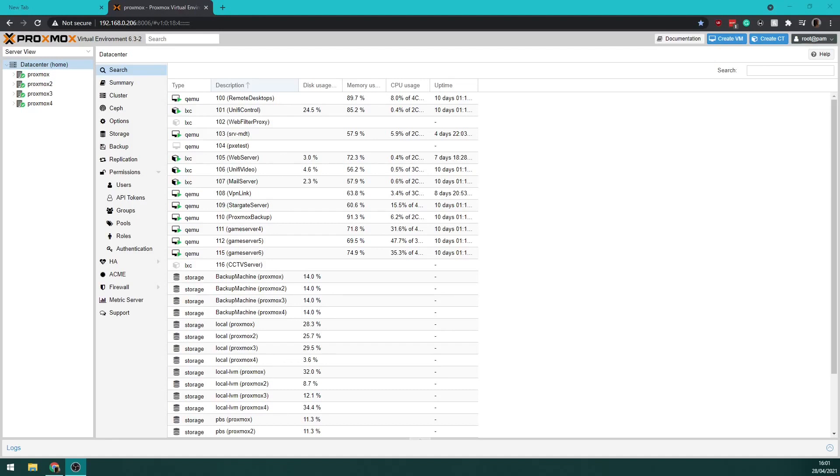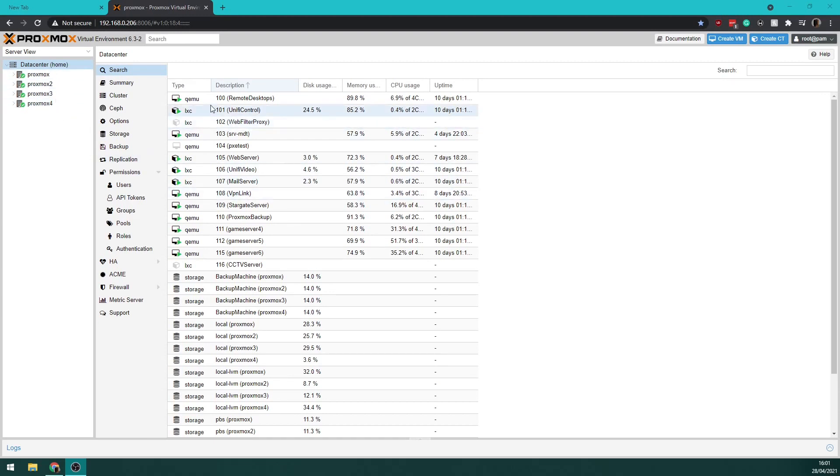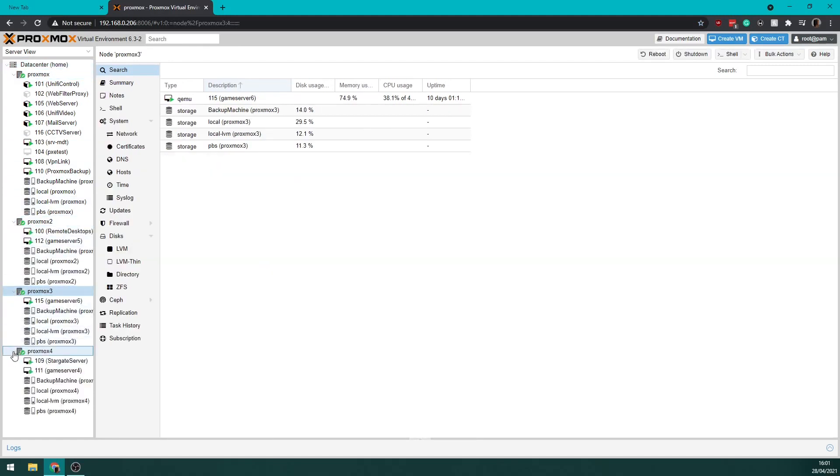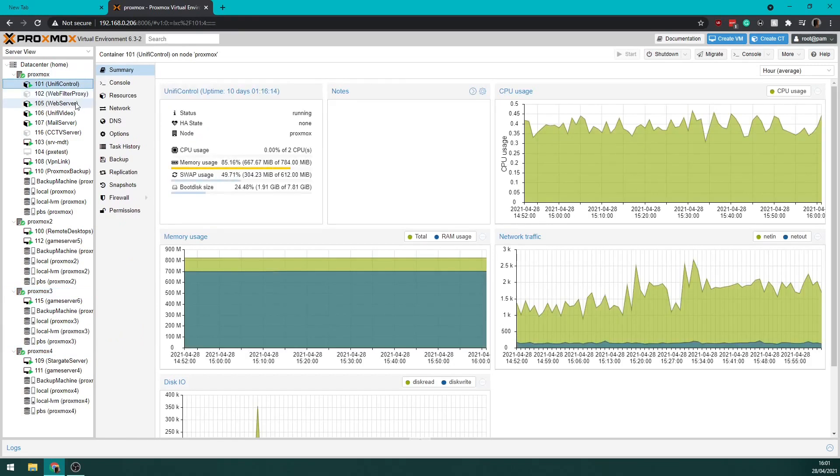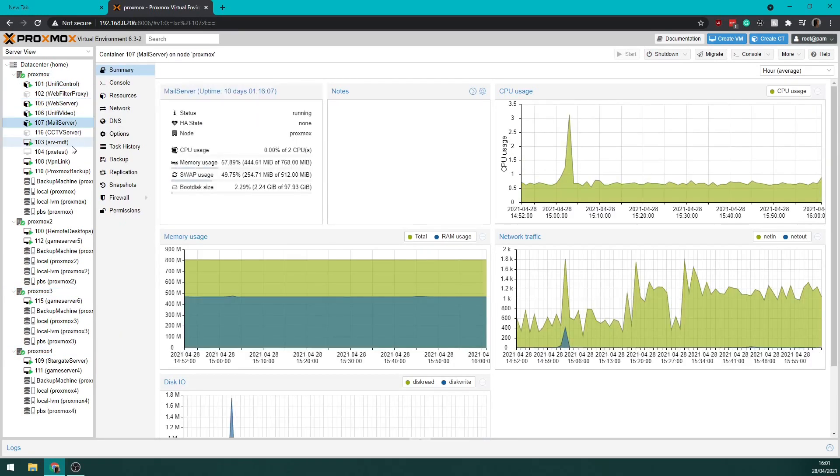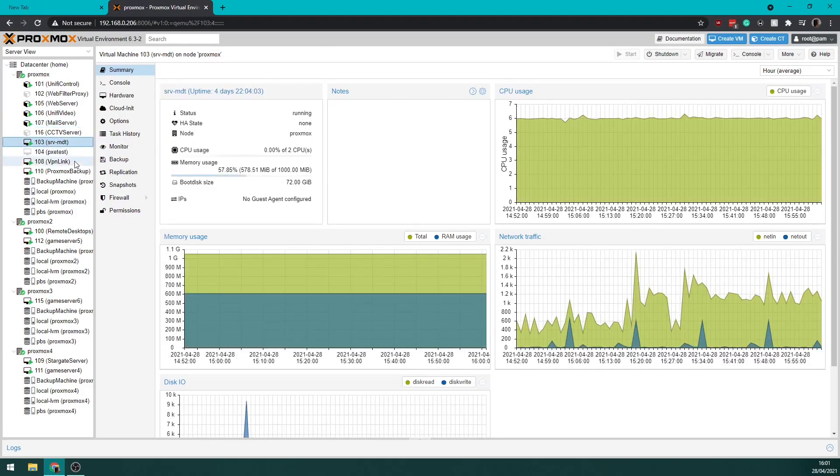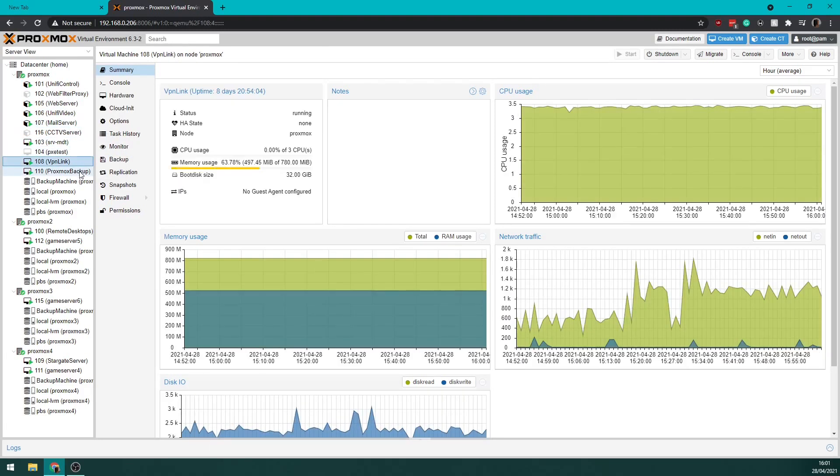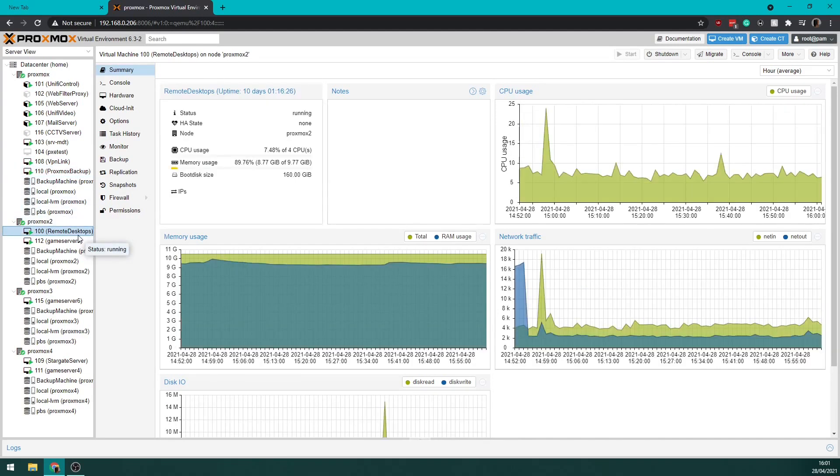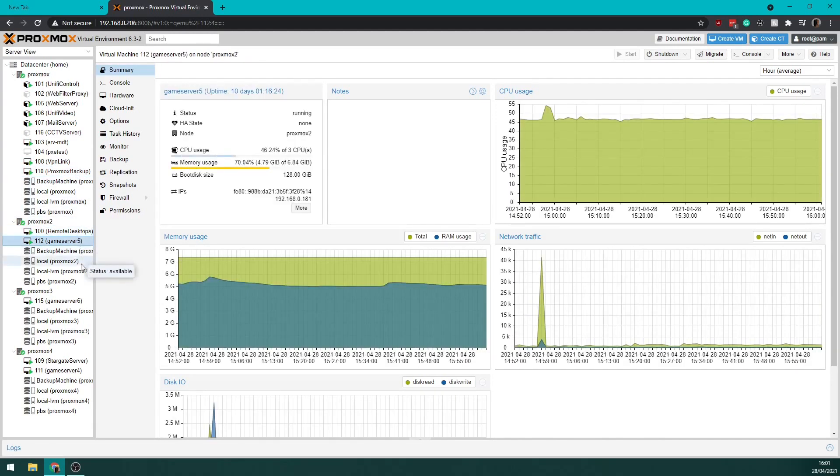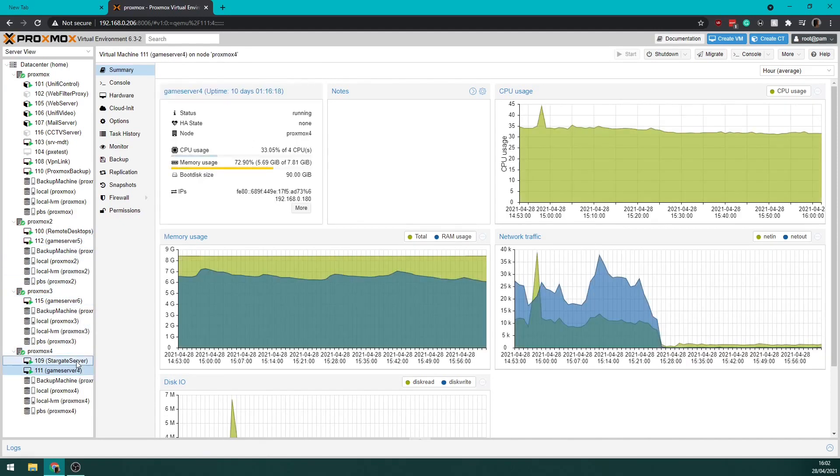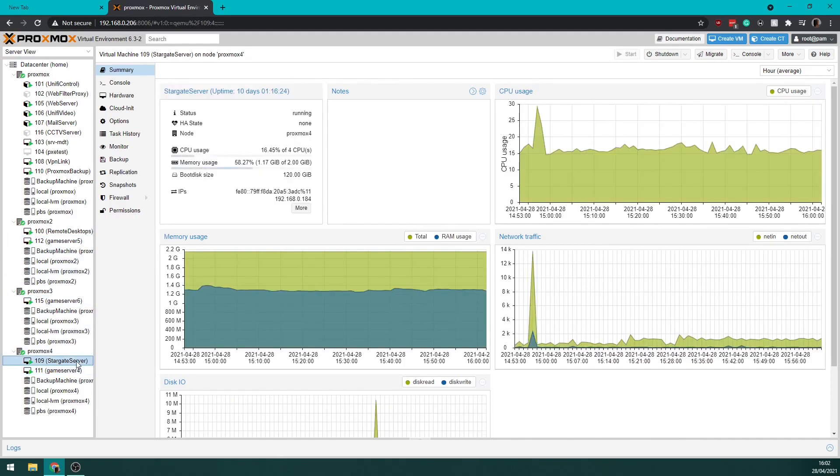So here's my Proxmox cluster. You'll see I've got the four nodes here. These are all my virtual machines. I've got the Unify controller, the web server, Unify video server, mail server, MDT server, VPN, and Proxmox backup. Remote desktops. I have three Rust servers and one Stargate server.